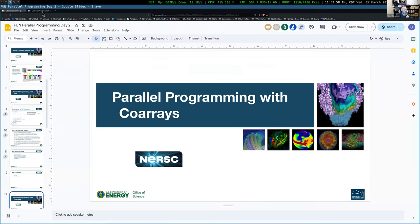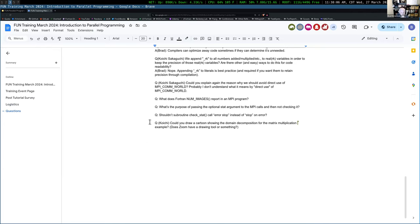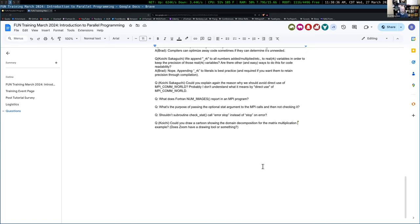Q&A: What does Fortran's num_images report in an MPI program? Technically, num_images is not an MPI procedure — a lot of co-array implementations use MPI under the hood, so it might give the right answer, but it's not recommended. Regarding the optional stat argument to MPI calls: if you're not checking it, things could go wrong without warning. For simple examples it may be fine, but in larger projects you should always check the stat argument and do error handling.